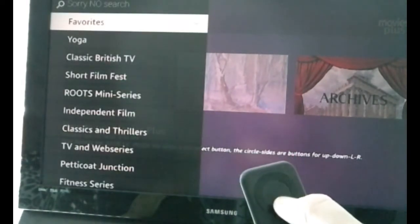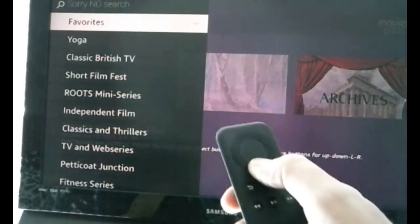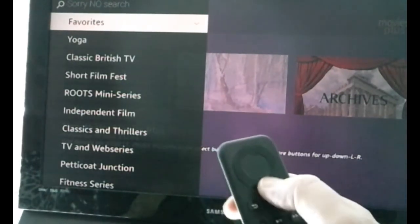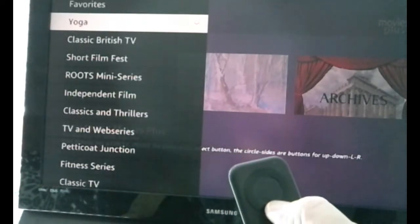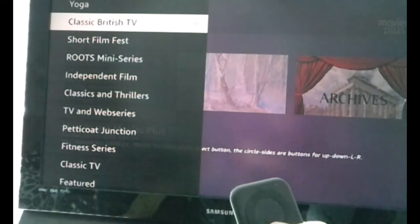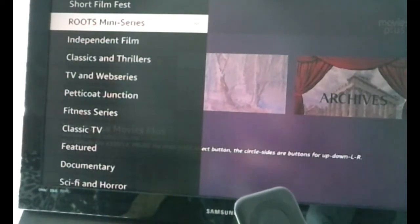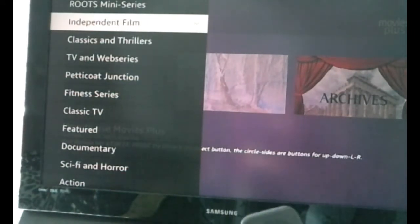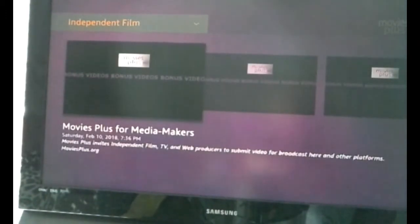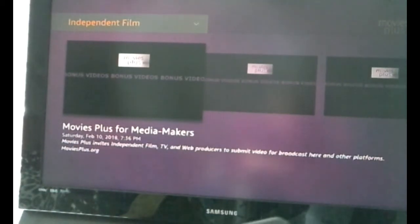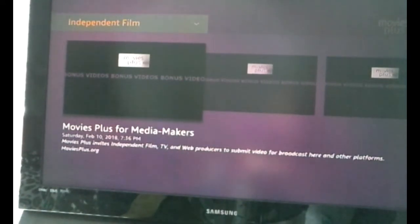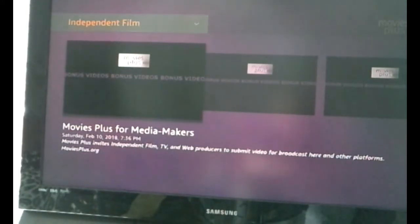Hit the center of the button and it opens right up. There's the top button, there's the bottom button. I want to go down — Yoga, Classic British Television, Short Film Fest, Roots — that's a cool mini series — Independent Film. We've got tons of independent films here. If you're an independent filmmaker, Movies Plus is for you. I'll broadcast your films at no charge at all — just send me an email, contact me through YouTube or Facebook. The website is moviesplusdot.org.